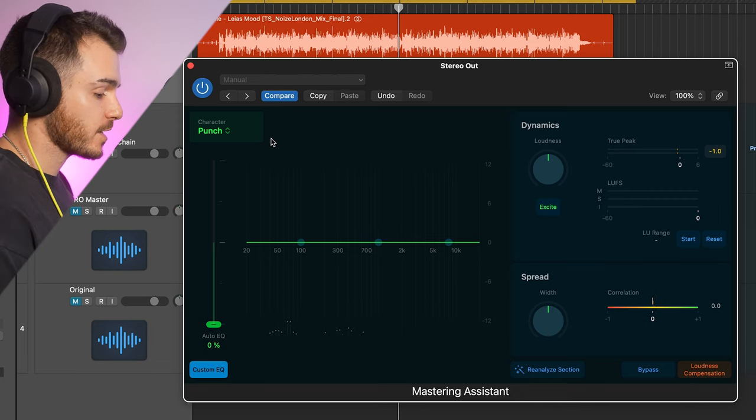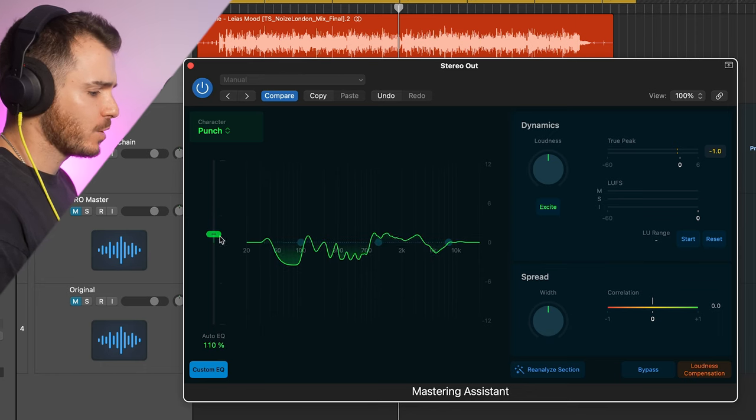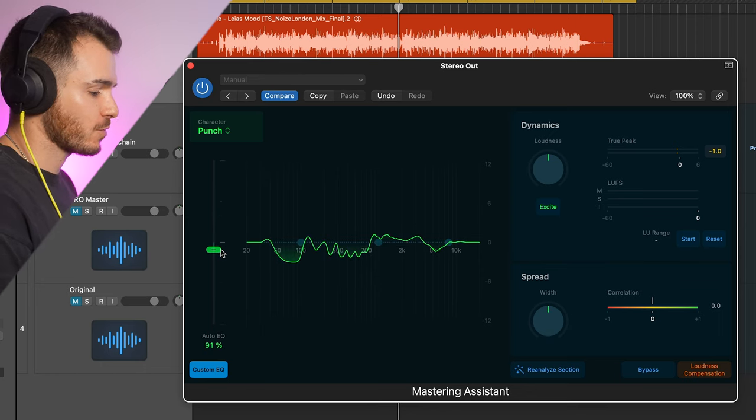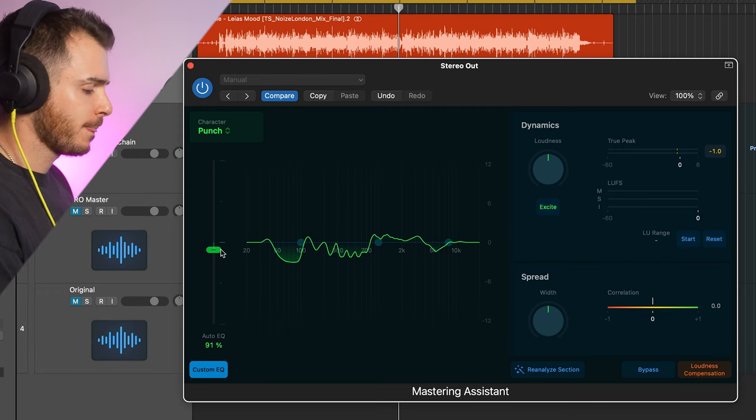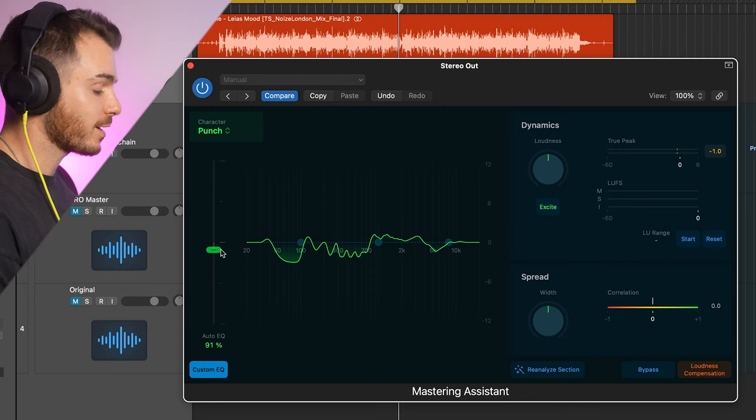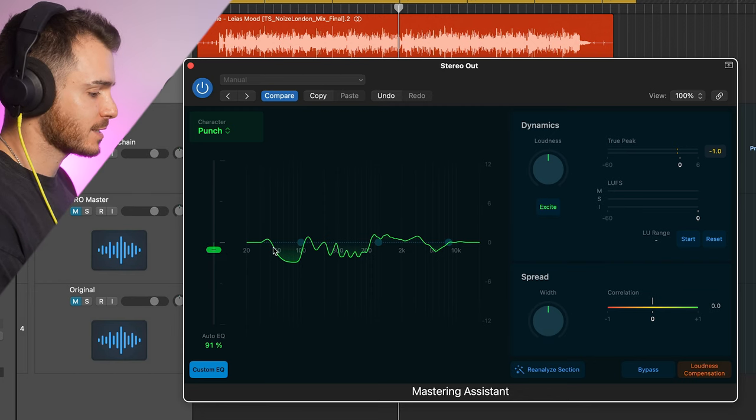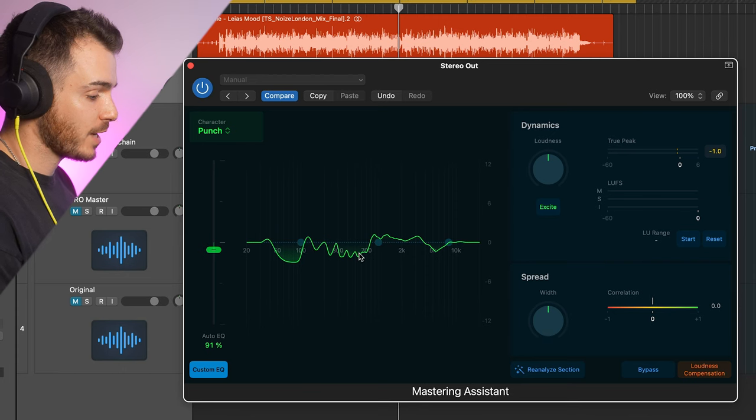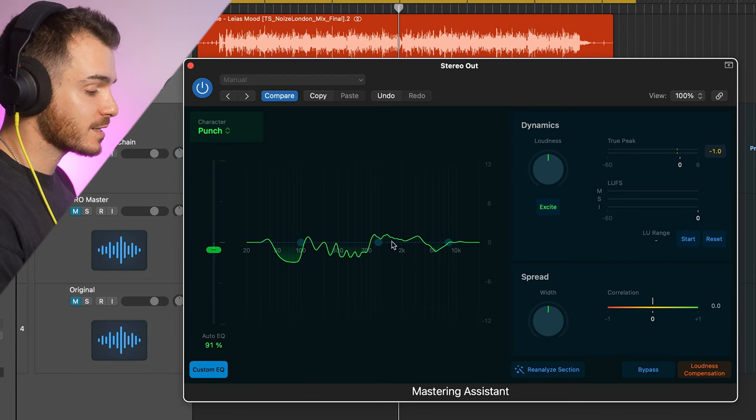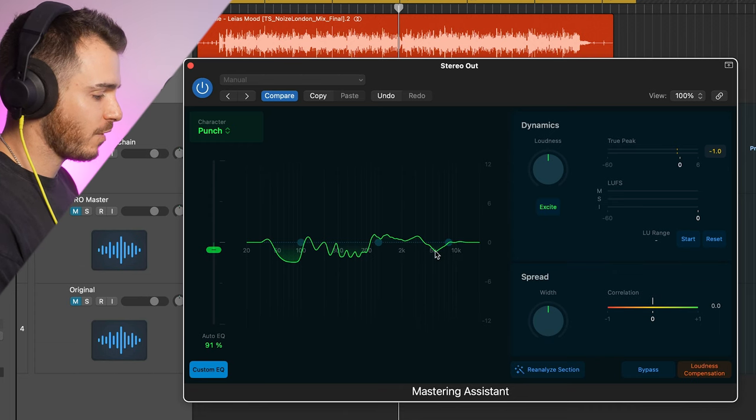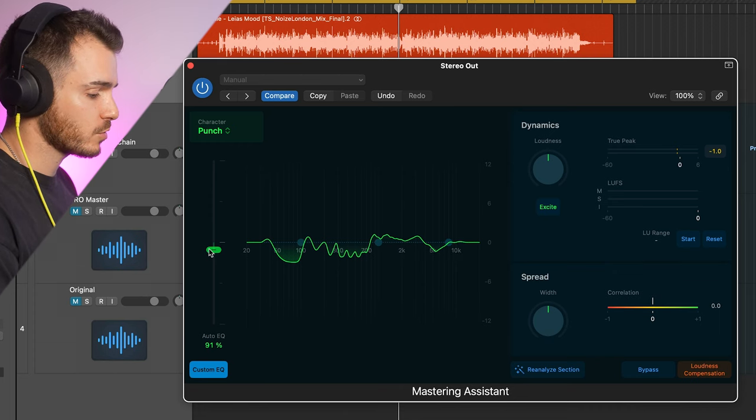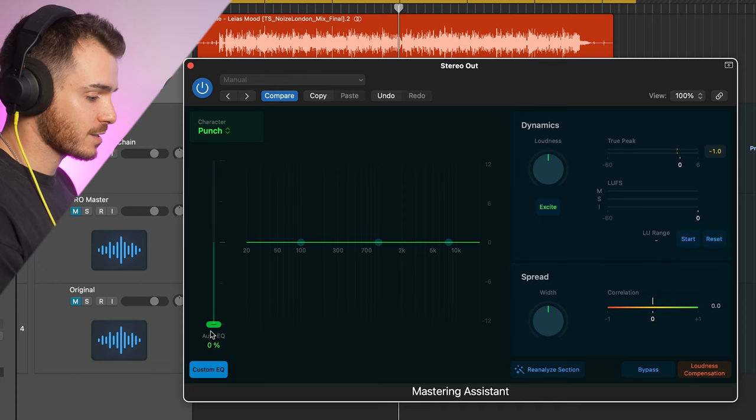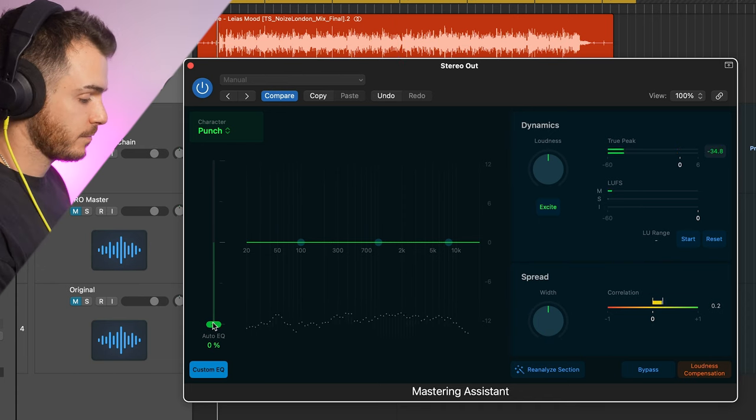The next section is the EQ section. We have the Auto EQ here, which is the frequency points that the mastering assistant picked out when analyzing the record, and it's decided to make cuts or boost depending on what it thinks the balance should be. We can see some cuts between 50 and 100 in the low end, some in the mid range, and then some boosts in the mids and the high mids, probably for presence, and a dip around 5k where it probably thinks things are harsh. So, we'll just decrease this and increase this and listen out for the difference that it's making to the frequencies.